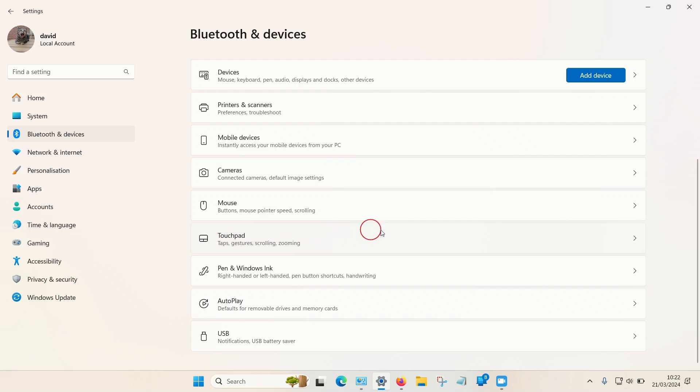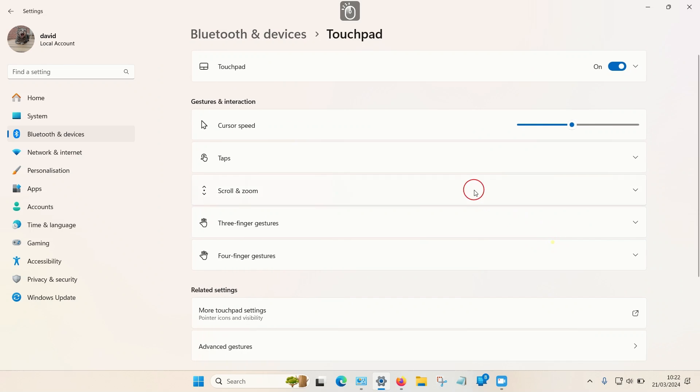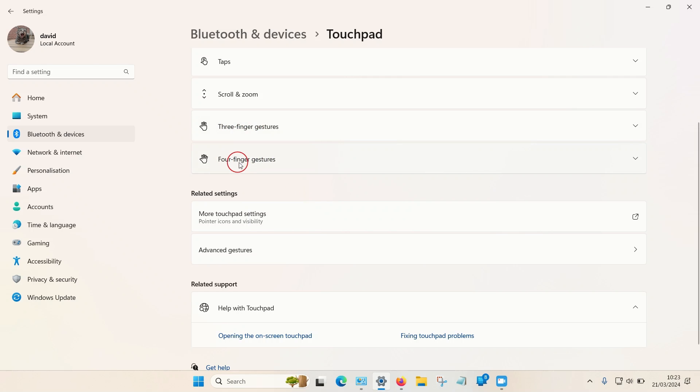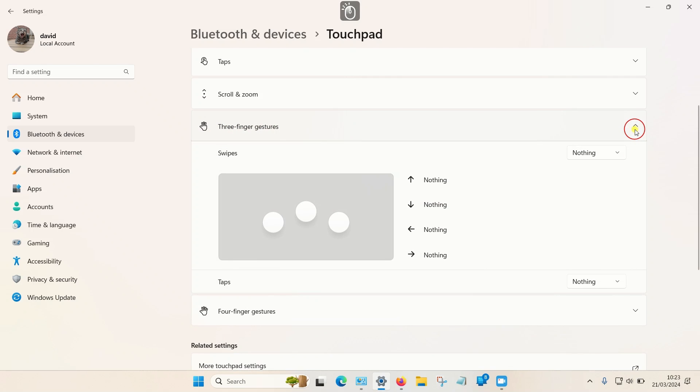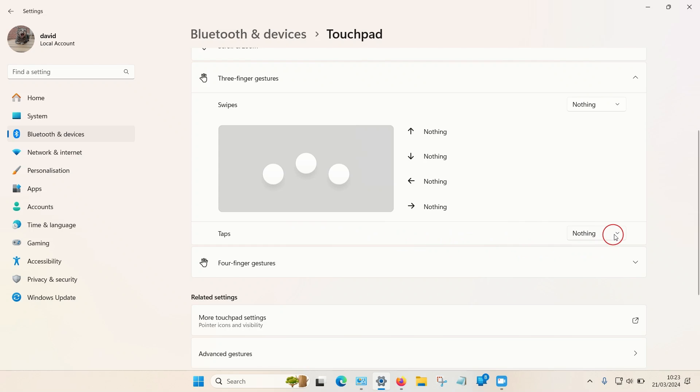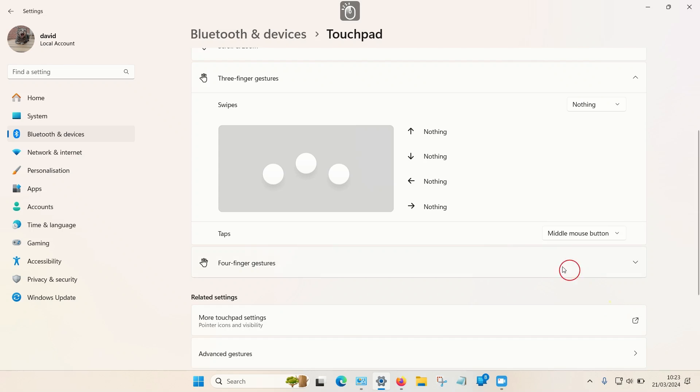Select touchpad and you have two options to enable this feature - you can either choose three finger gestures or four finger gestures. I'm going to choose three, click to expand, and you can only apply it on the taps, you can't use swipes. Under taps, click on the box again and from the menu you should be able to choose middle mouse button, so select that.